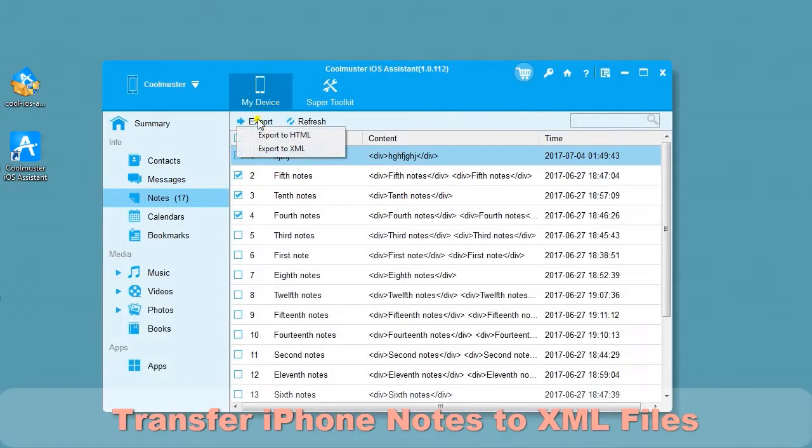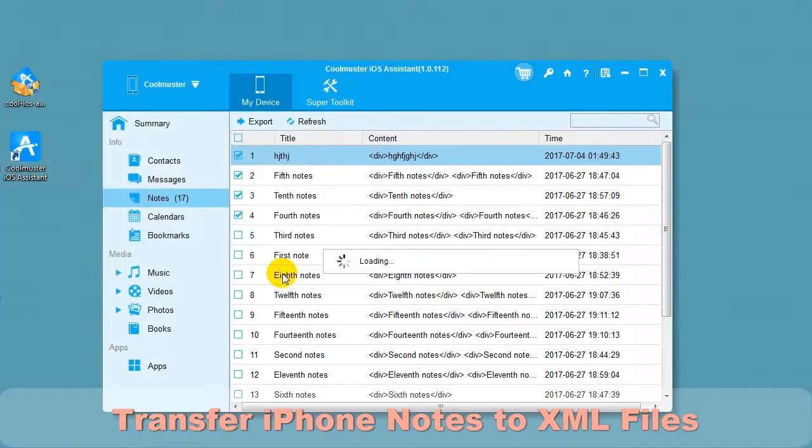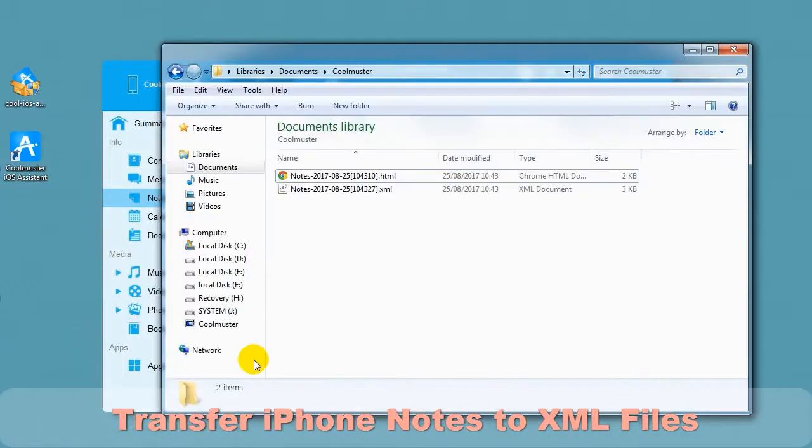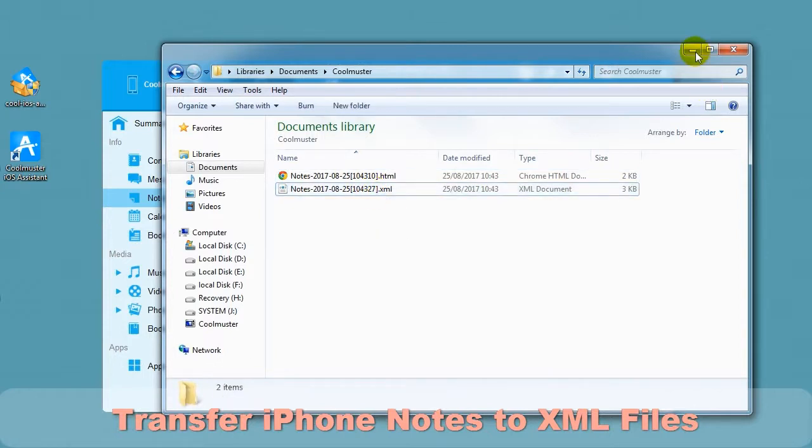Now let's transfer iPhone notes to XML files by selecting XML. Choose location for your file and it will export the data. And in a short time, you will find the notes XML file on your computer.